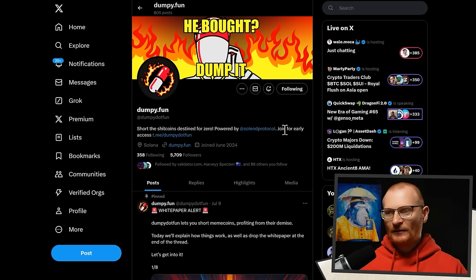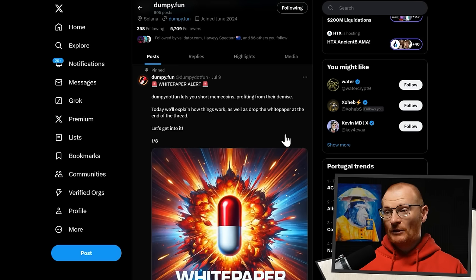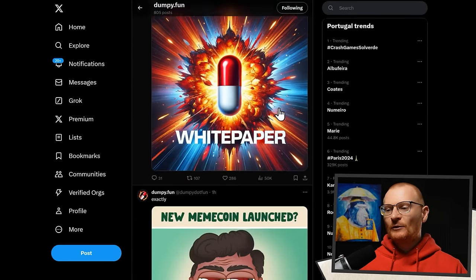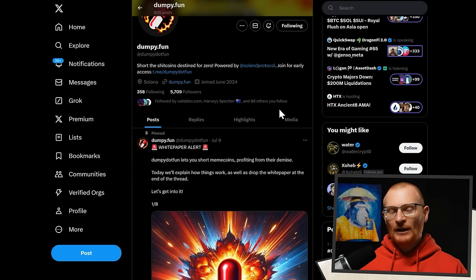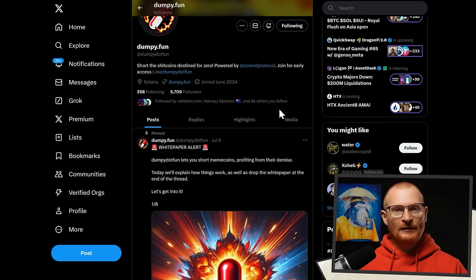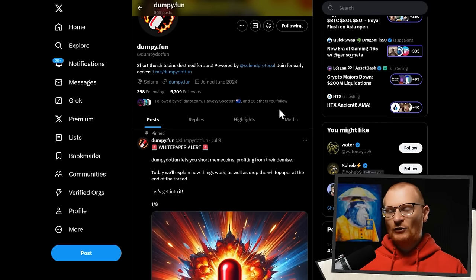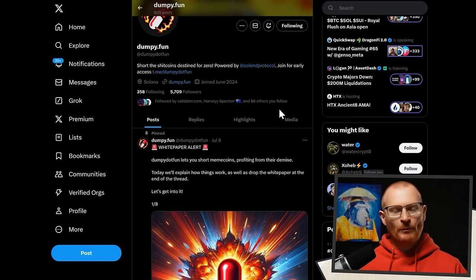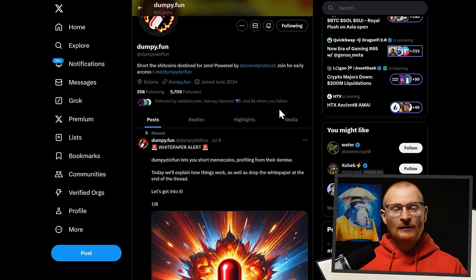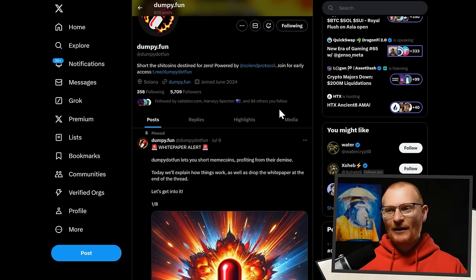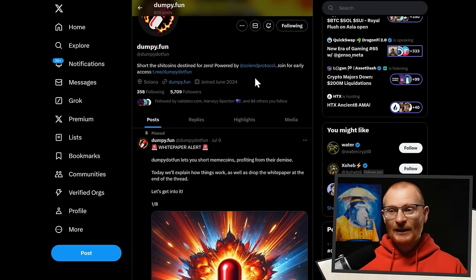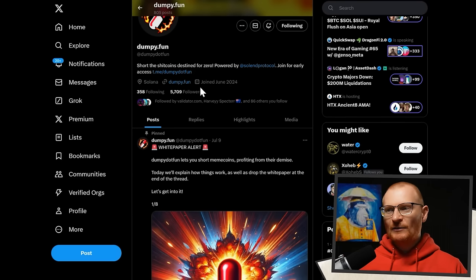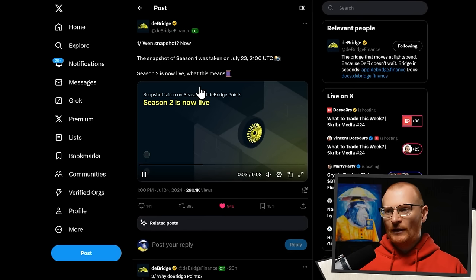Short the crap coins destined for zero. And I think this could be pretty good. It lets you short meme coins profiting from their demise. This looks pretty good. The only issue is, I guess, someone's going to have to go on the other side, right? So for you to short it, someone would have to long it. And you just can't, like, how would you do it? I don't know. Like would you borrow USDC? It would do a swap for the token. The token would be sold instantly. I have no idea. I think someone has to take the counterparty risk. We're keen to see how this actually turns out. And by all means, save team, you can jump in contact with me if you like.